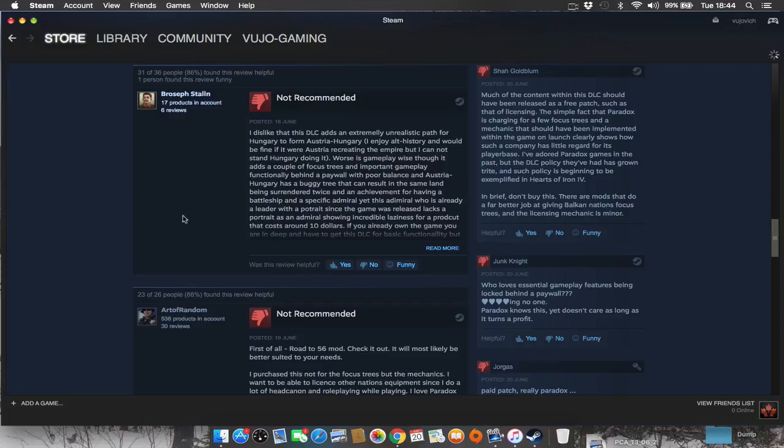I think I'm inclined to agree with most of the people here. Unless you want to basically donate to Paradox, this DLC is not necessary at all. You can get the focus trees in mods. Licensing, is it really that necessary? Selling research?